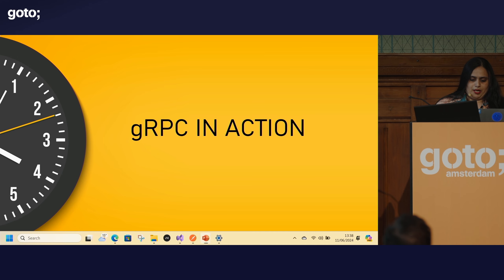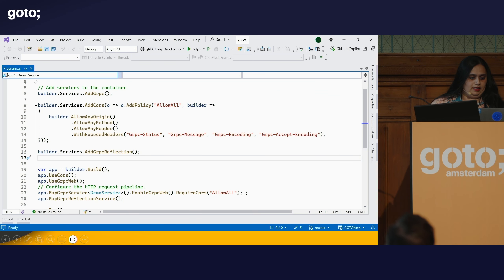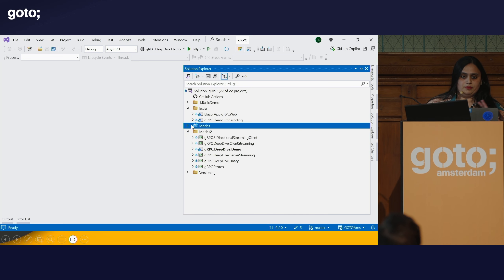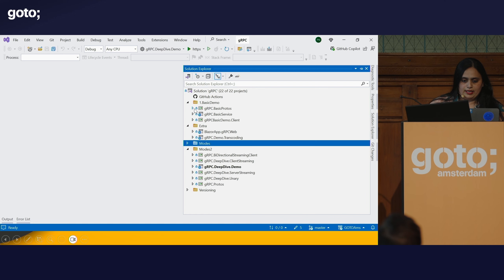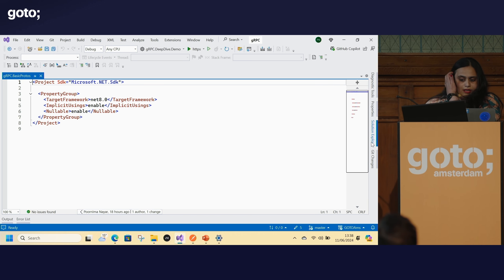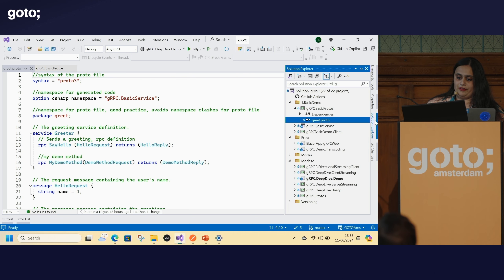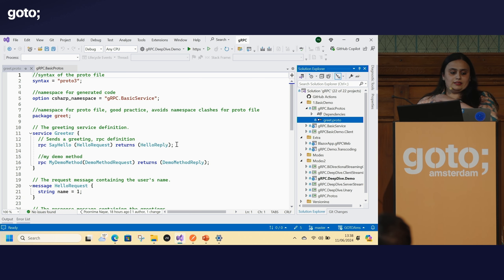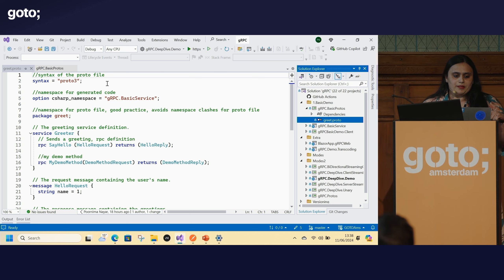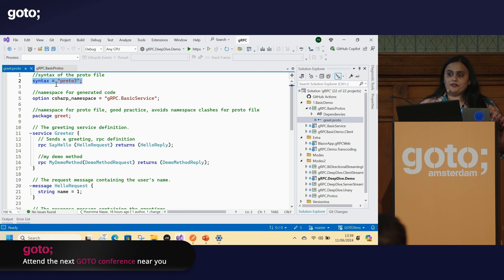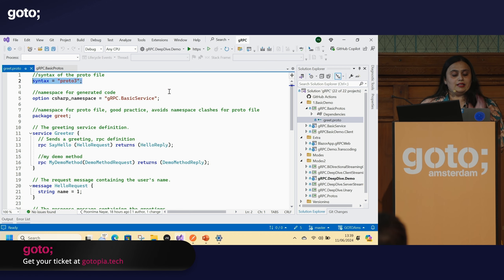Let's look at some code. I have this code available on my public GitHub repo. In this basic demo, I have a protos project — a class library with no dependencies — containing a proto file, a file with a .proto extension. That is where you have the contract of your API. With gRPC's contract-based API development, this is the holy grail. The contract is very specific to Google and has a certain syntax. Everything you see in this file conforms to the proto3 syntax.